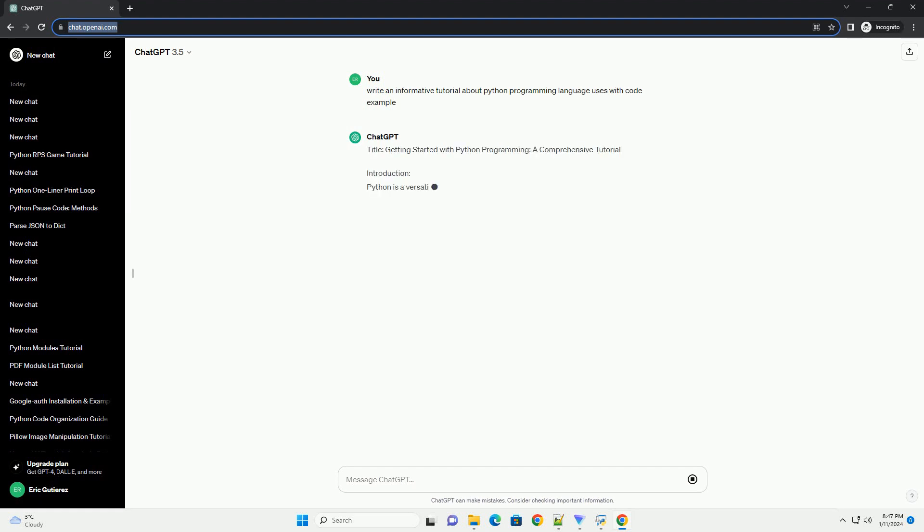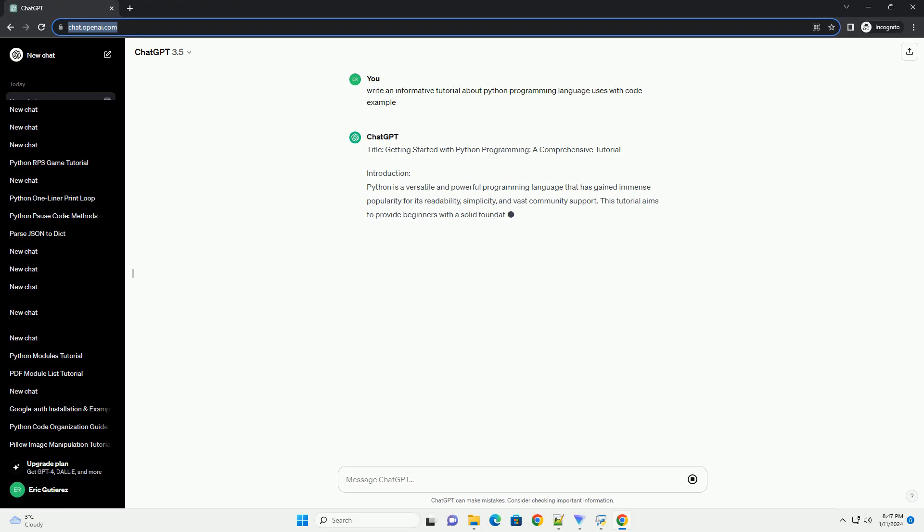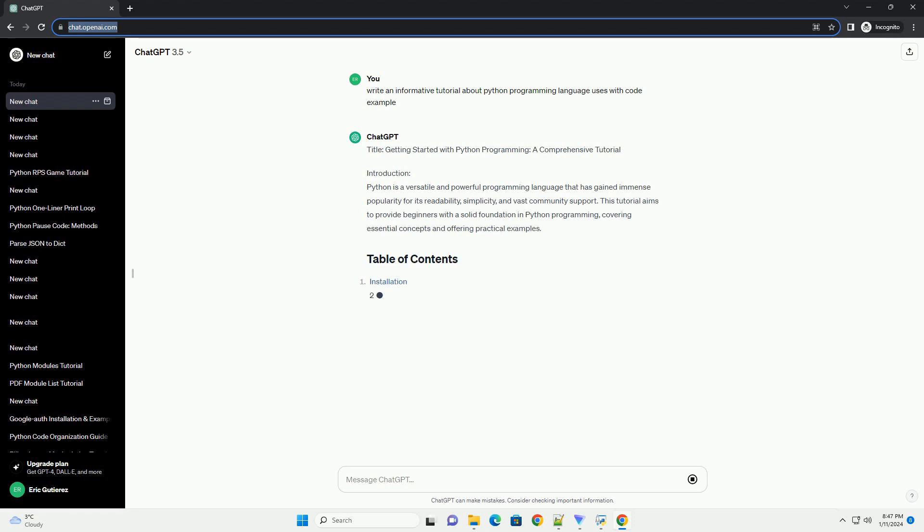Title: Getting Started with Python Programming, a Comprehensive Tutorial.